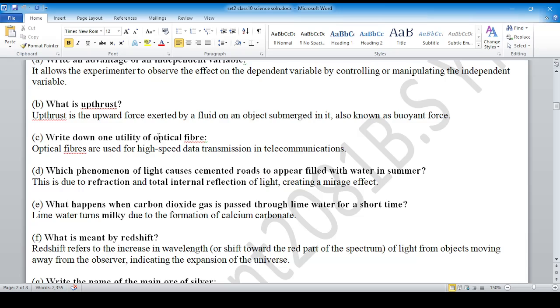Question C: Utility means using high-speed data transmission in telecommunication via optical fiber.